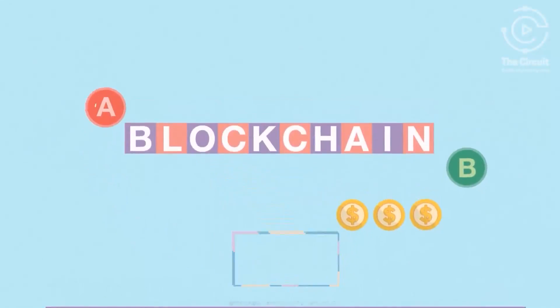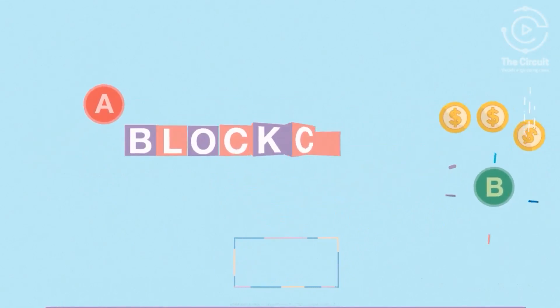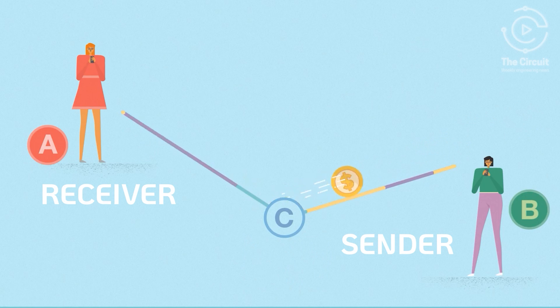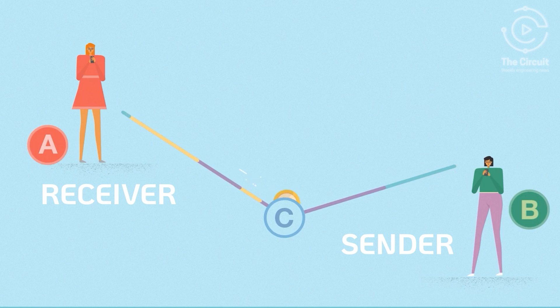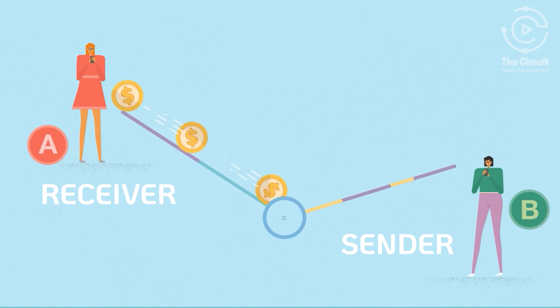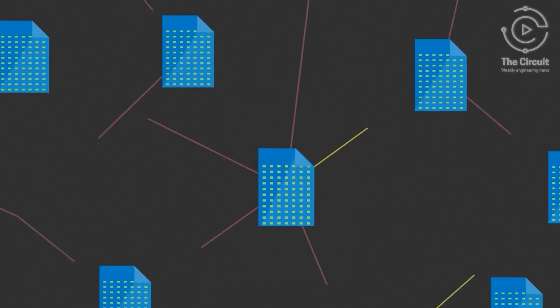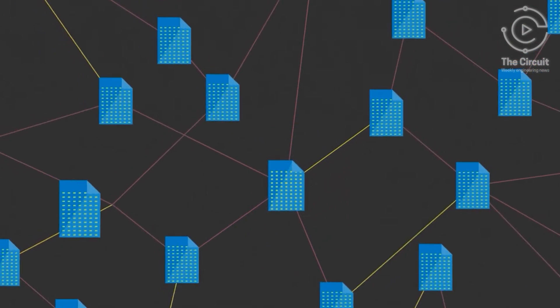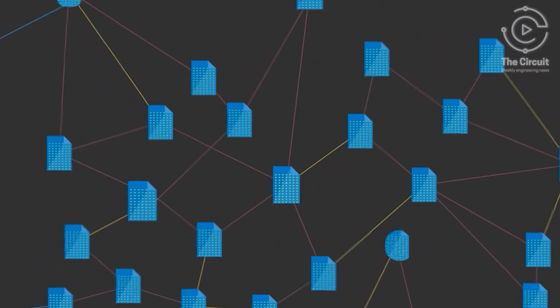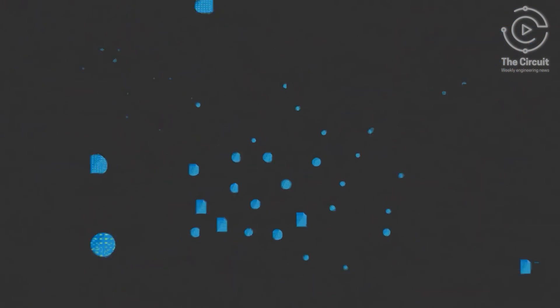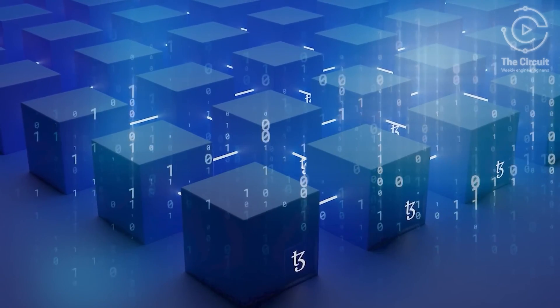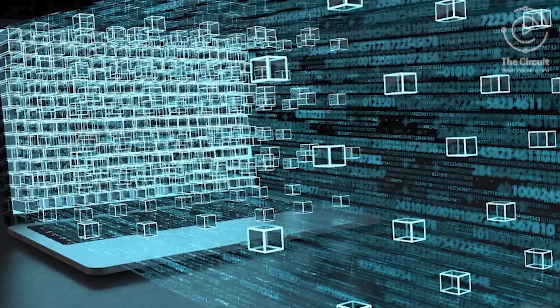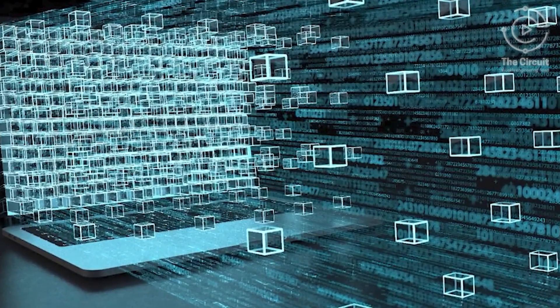A Bitcoin blockchain is like a shared digital notebook that keeps track of every time someone sends or receives a Bitcoin. Every few minutes, a new page called a block is added showing all recent transactions. Once something is written in the blockchain, no one can erase or change it.